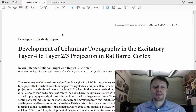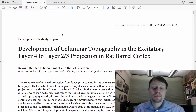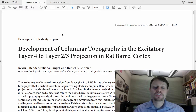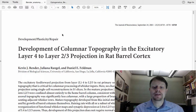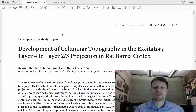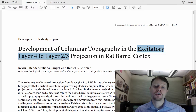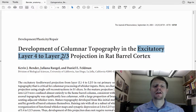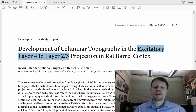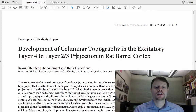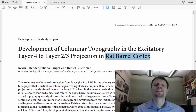For example, in this paper here, just looking at the title, we can see that the question they are asking has to do with how the organization, topography or mapping, in a particular connection — which is excitatory connections from one part of the brain called layer 4 to another part called layer 3 — develops. In other words, their question is: how does this particular excitatory connection in this particular region of the brain develop?